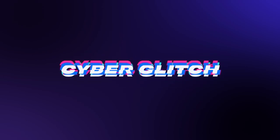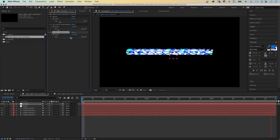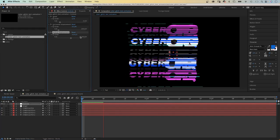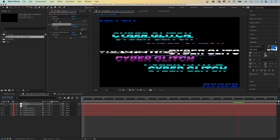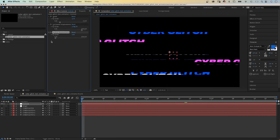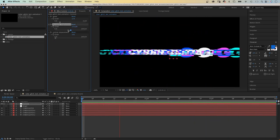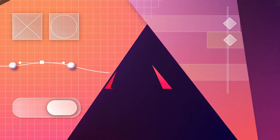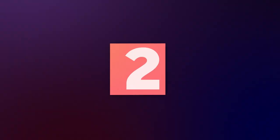In this After Effects tutorial, I'll show you how to create a cyber glitch text animation rig. We control the speed of the animation, the horizontal and vertical displacement with slider controls. Hey everyone, my name is Manuel. And let's dive right in.